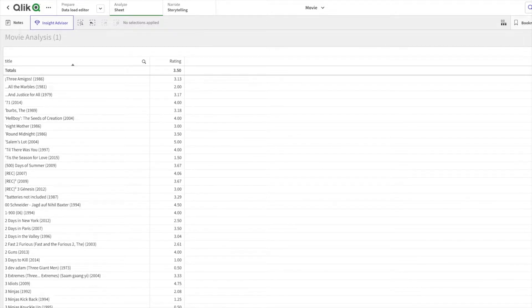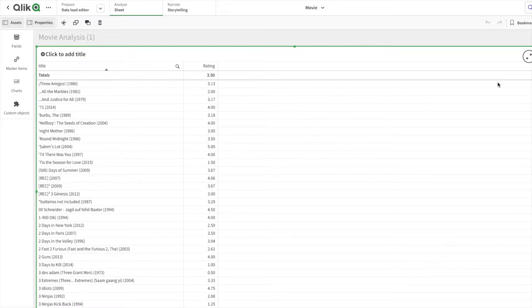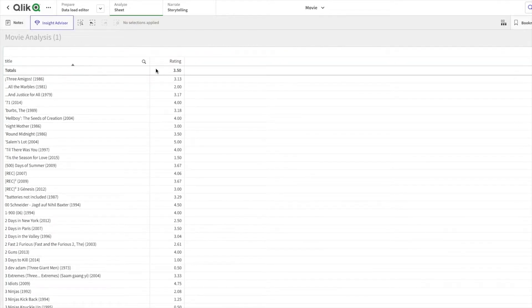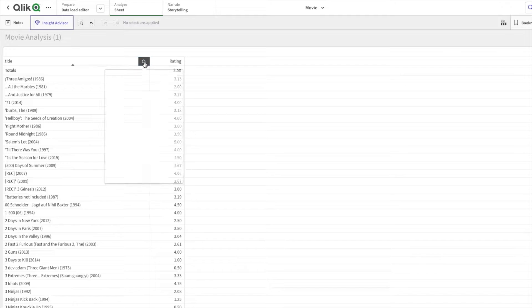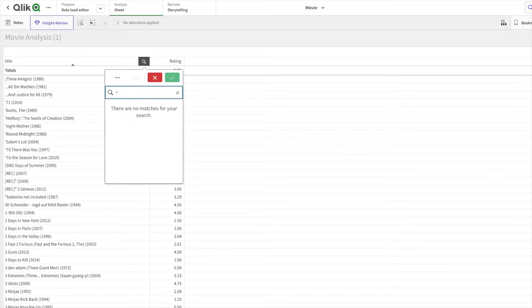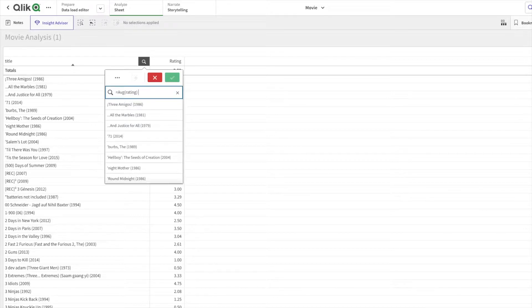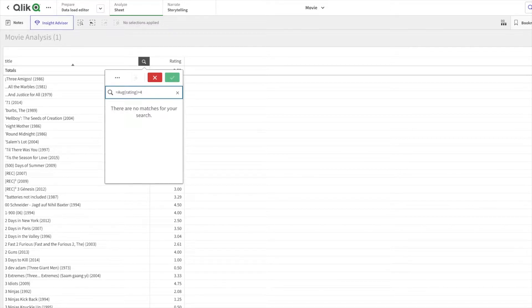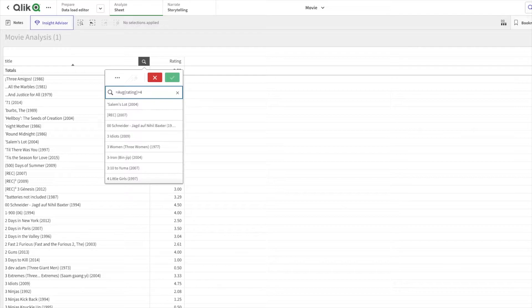To achieve that, I'll copy the expression. In the filter pane I'll write equal to and paste the function expression. First, let's achieve greater than 4. Simply I'll write greater than 4.